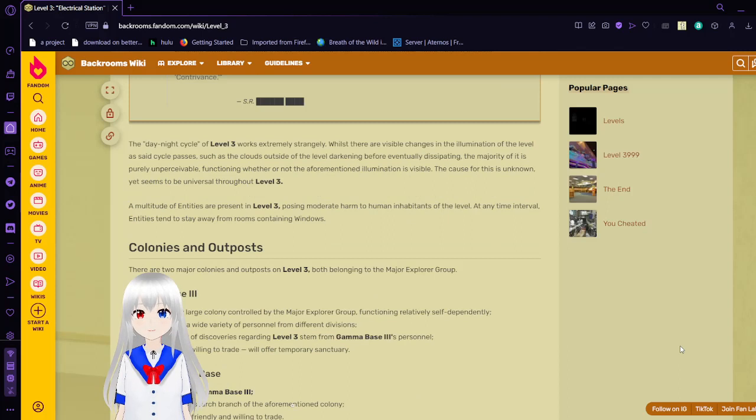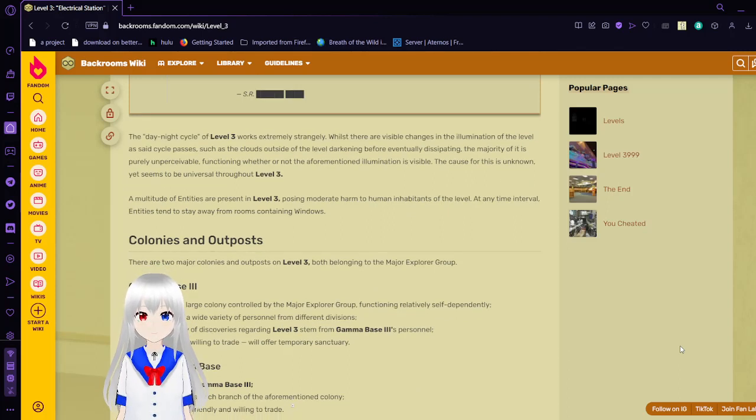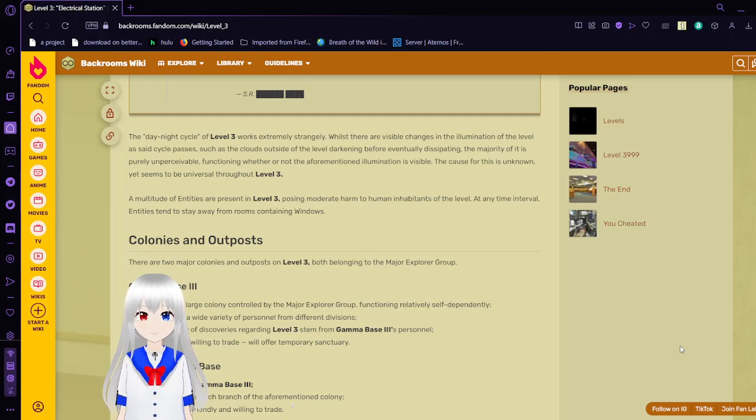A multitude of entities are present in Level 3, posing moderate harm to human inhabitants of the level. At any time interval, entities tend to stay away from rooms containing windows.